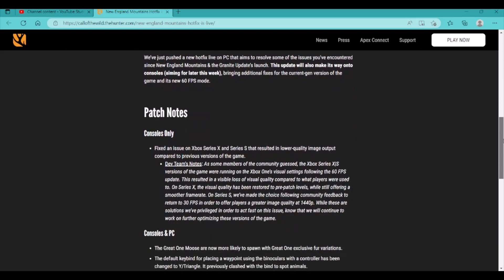So, let's go through the patch notes here. The consoles only fixed an issue on Xbox Series X and S that resulted in lower quality image output compared to the previous versions of the game. Honestly, I haven't really noticed a big difference, I've been seeing people talk about it, but for me, I've just been enjoying the 60fps, that's been my favorite part about it. I'm not really big on the graphics and stuff, so that's just not my personal thing. I could have terrible graphics as long as the game is pretty good.